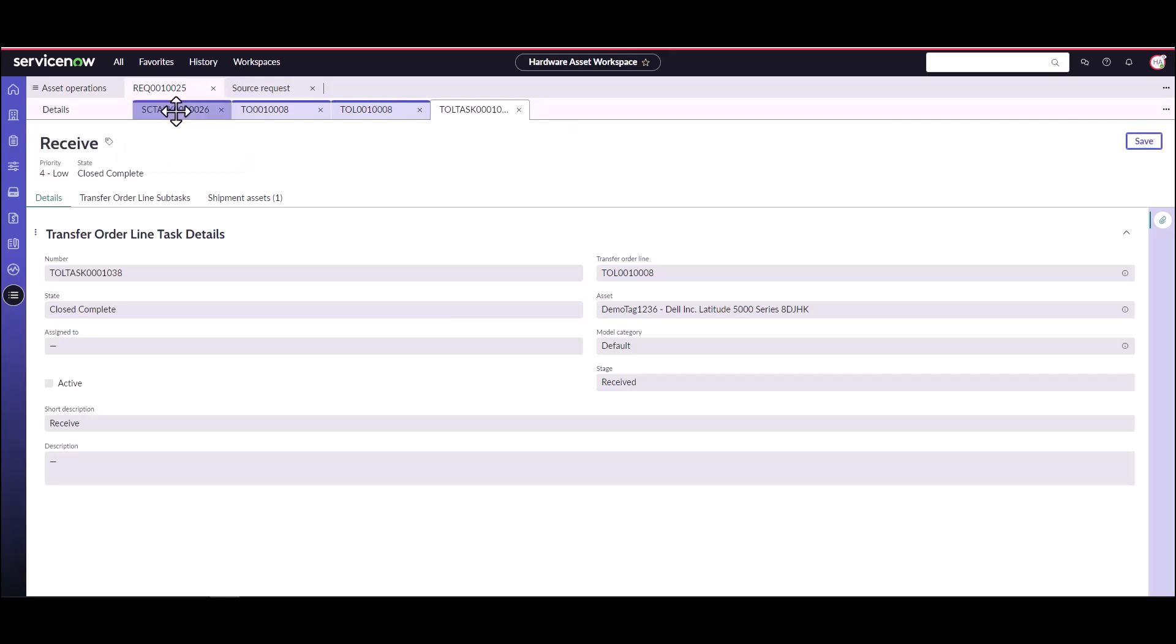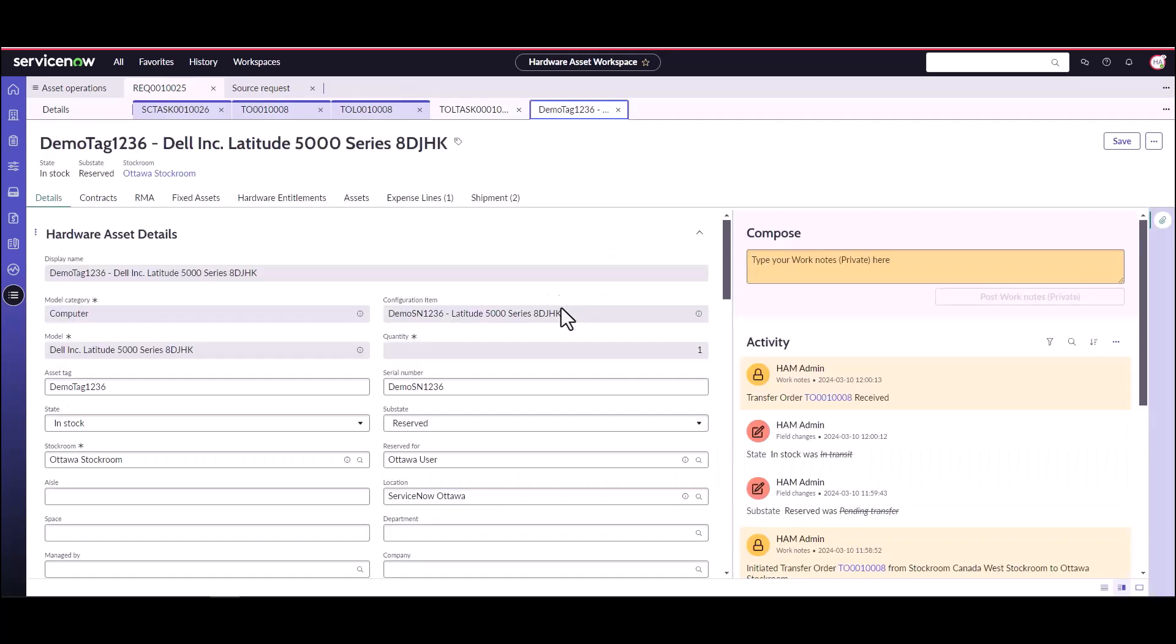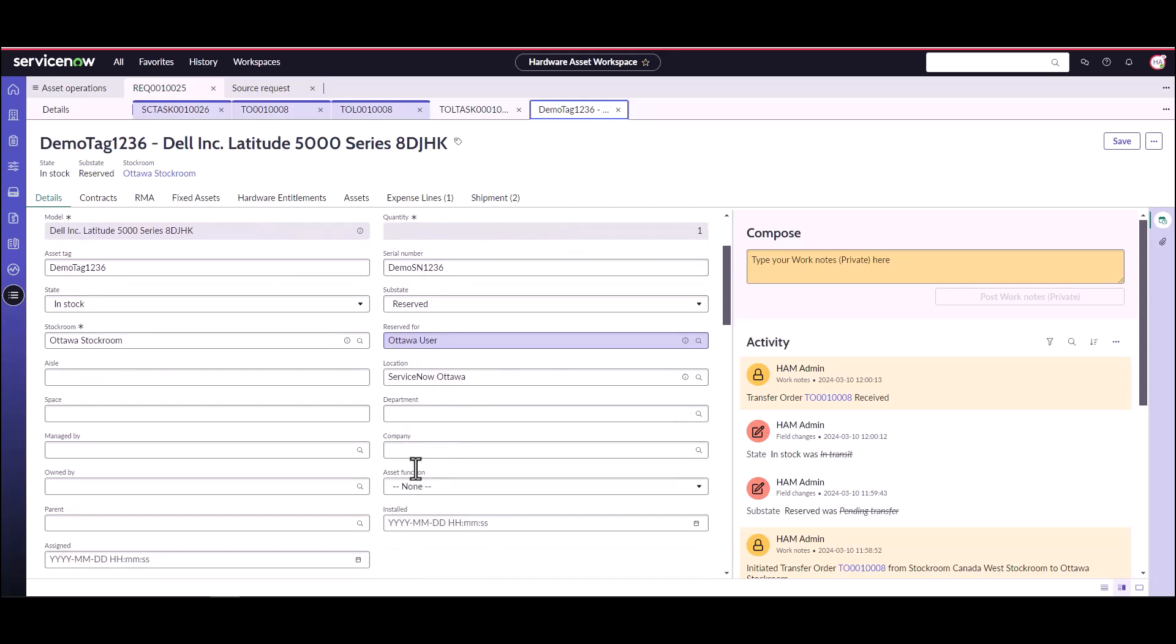One thing to note is if we take a look at the asset, throughout the process, the asset has changed states. Before the asset would have gone to a state of in transit as it was shipping. But now the location previously would have been the Canada West stockroom. Now the transfer order process has already updated this particular asset with the Ottawa stockroom location with a sub-state of reserved because it's reserved for that Ottawa user who submitted the actual request.